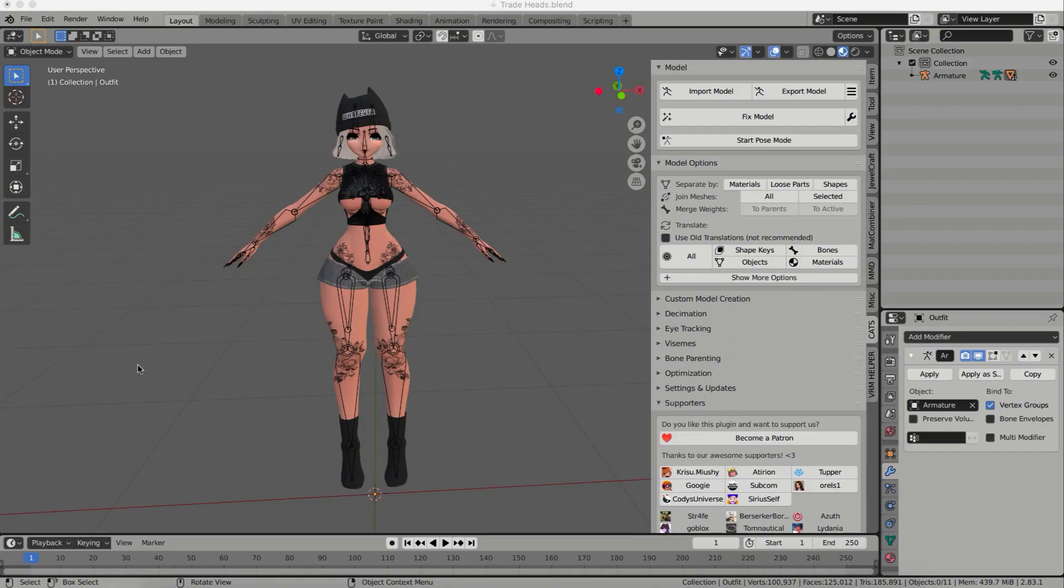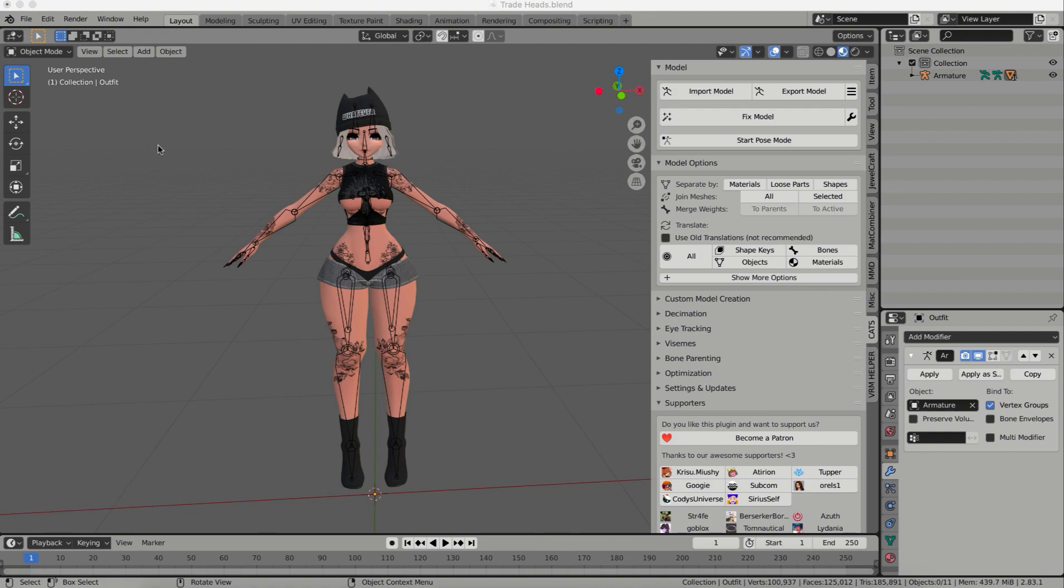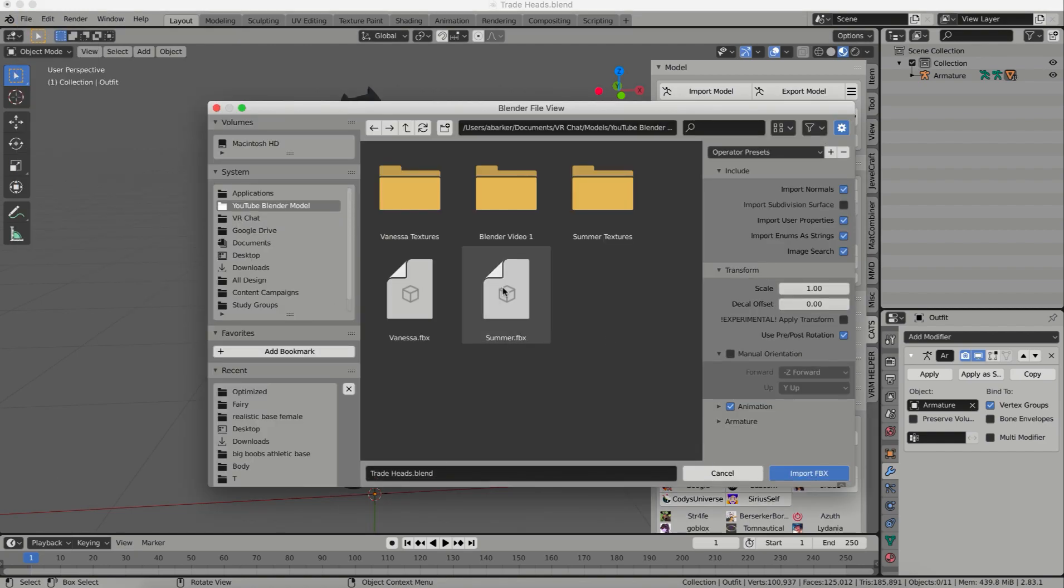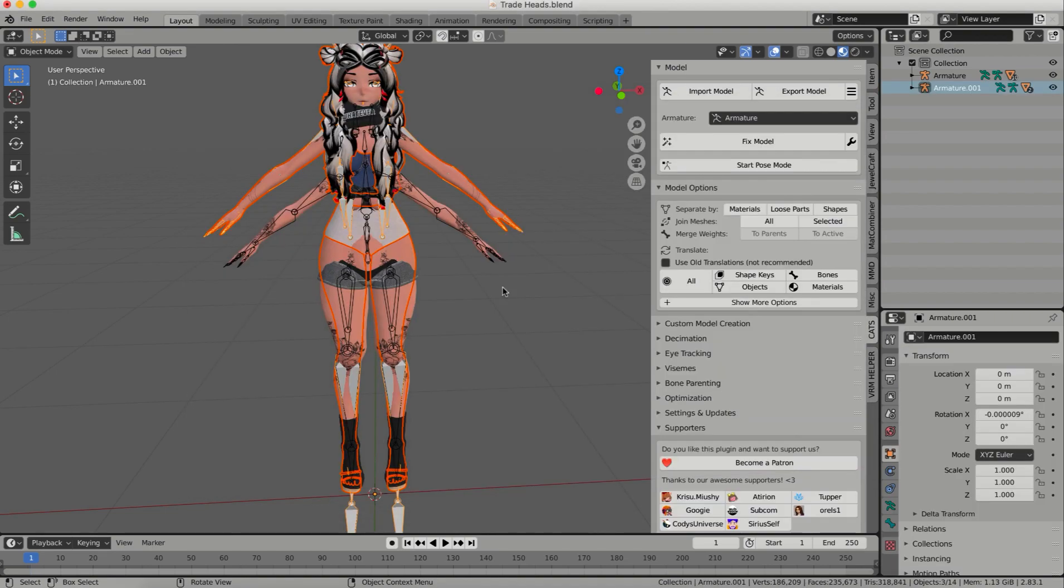So I have my model here in Blender. She's fixed, she's ready, she's basically done, ready to go, but I've decided that I want a different head on her. So first things first, I'm going to import the FBX of the model with the head that I actually do want.